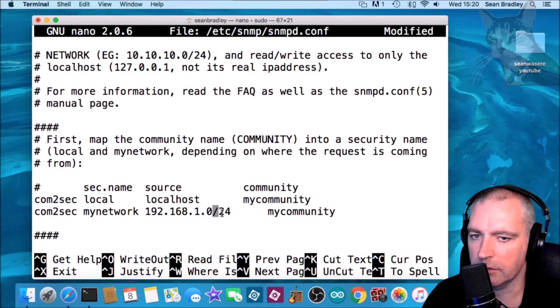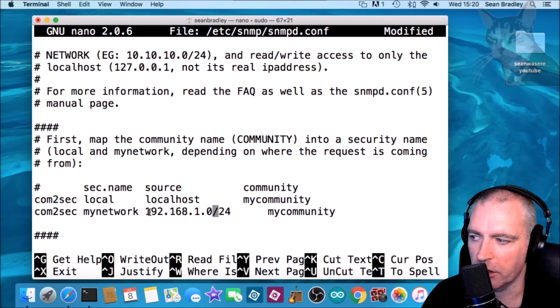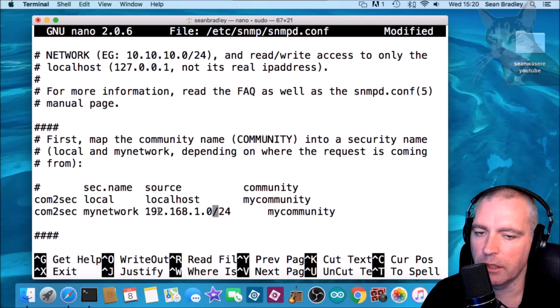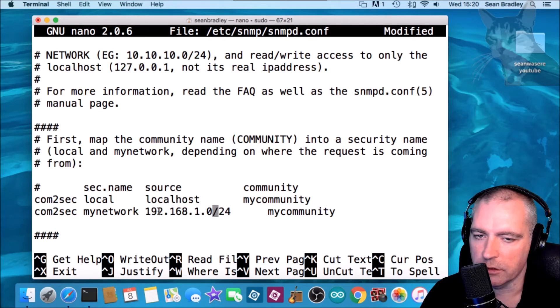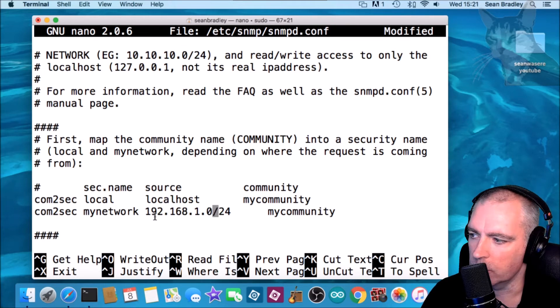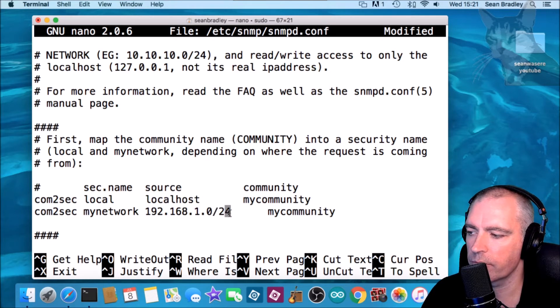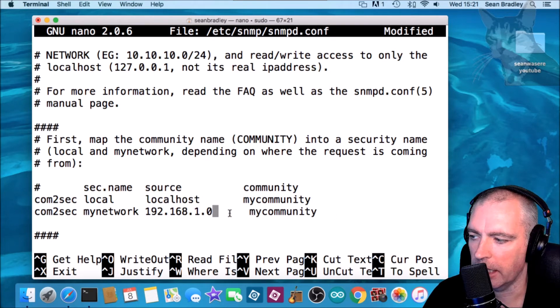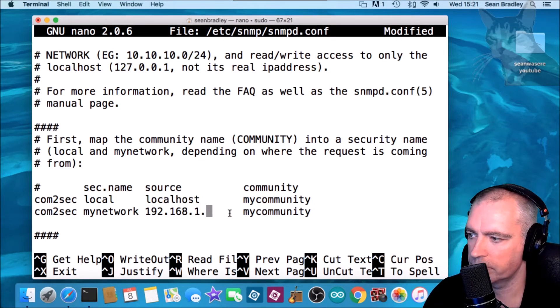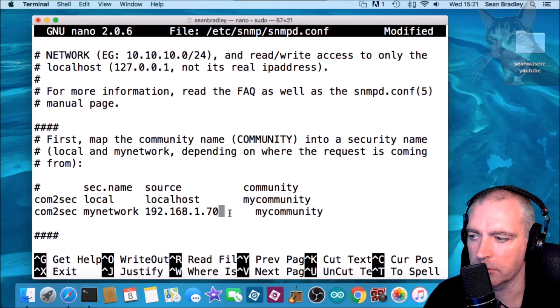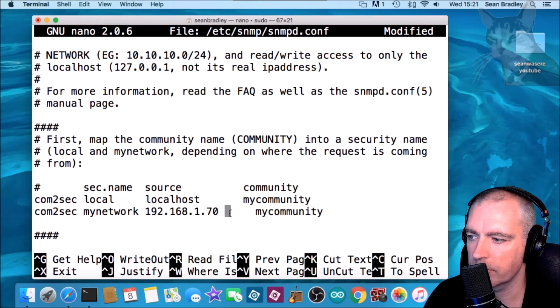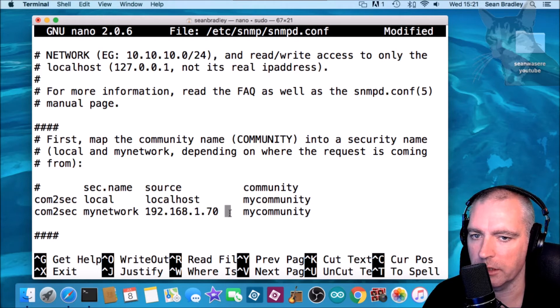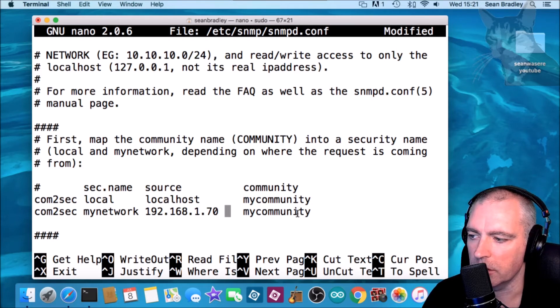CIDR notation for every IP on my network. This would cover IP addresses from 192.168.1.1 all the way up to 192.168.1.254, or I could just say an explicit IP address being 1.70 which is my Raspberry Pi. So my Raspberry Pi will be able to query the SNMPD on this server using the my community community.